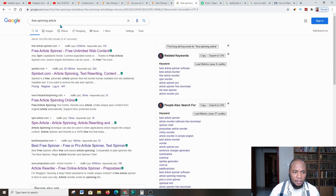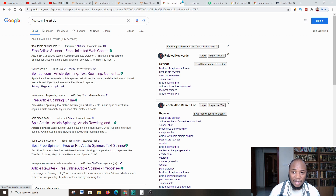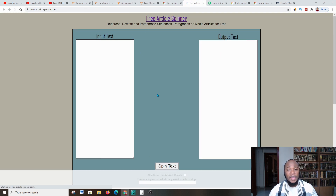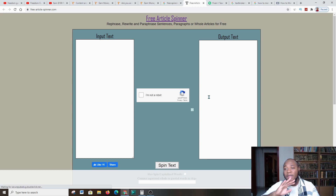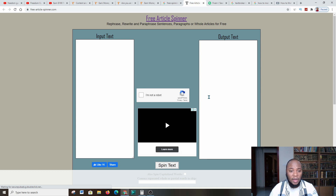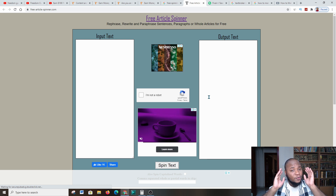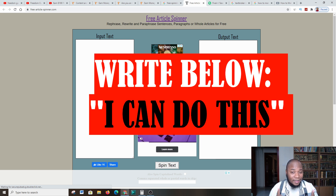If you type 'free article spinner' you get various options — you can choose any one, but I'll go to the first option. You click it, paste the content, let it populate, then come over to the software. This is called Free Article Spinner — it basically turns the content you've given it so that you're not flagged for copywriting, and you can do this for many things online.